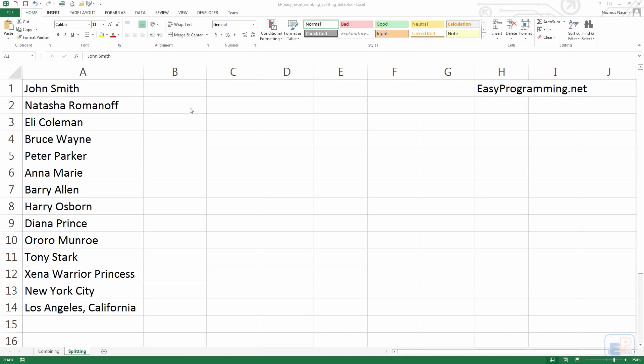Hello everyone, welcome to the eleventh tutorial of EasyXL, part of EasyProgramming.net. Today's tutorial adds on to the last tutorial where I showed you how to combine data in cells. Today's topic is the opposite — we're going to be splitting the data. It's another easy but also fairly complex feature in Excel, and it's just as useful, if not more useful, than combining data because there are a lot more applications with splitting data.